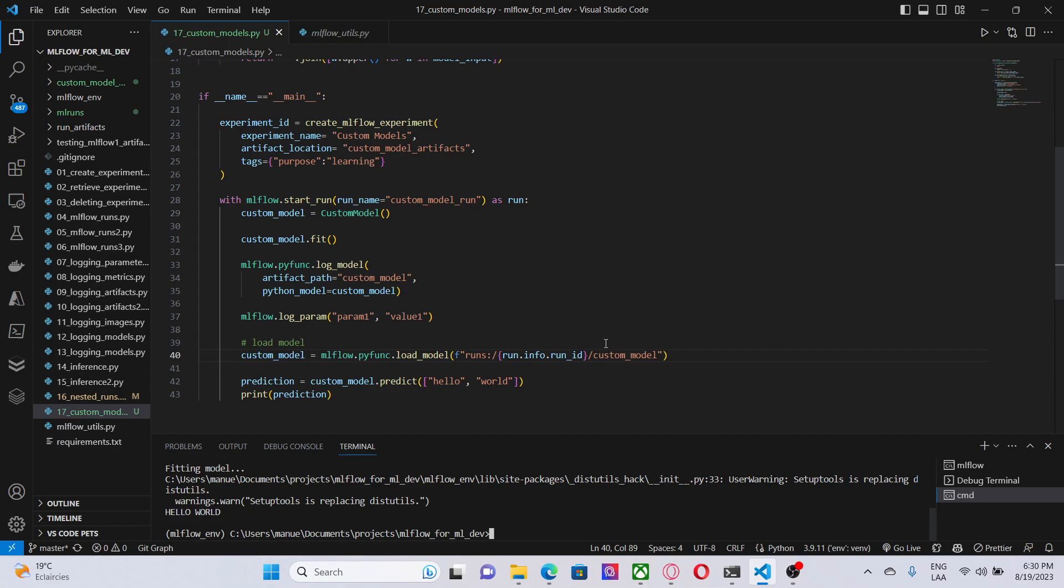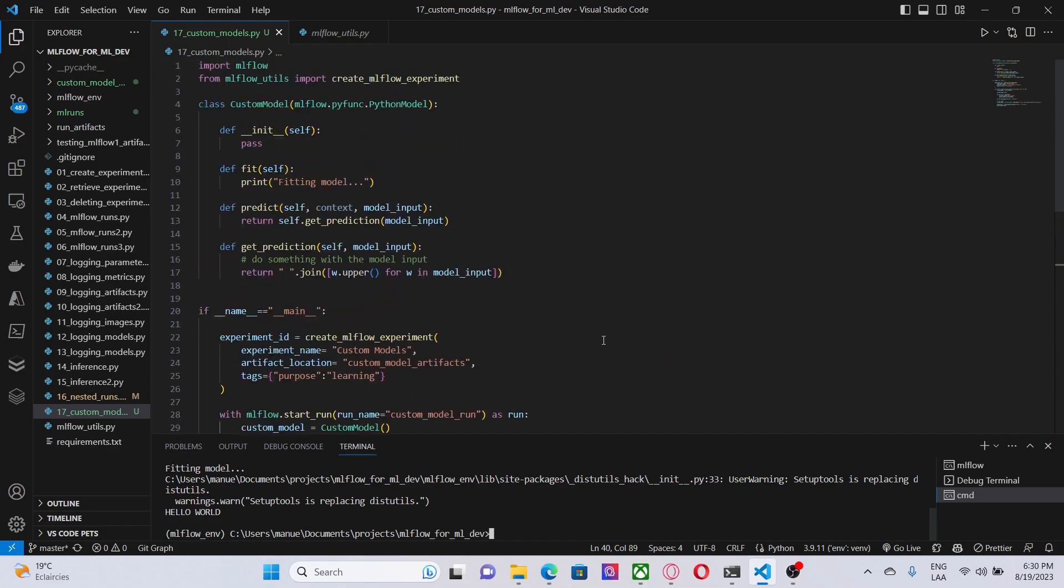In those cases, we can use custom models from MLflow to create a wrapper that is going to grab the custom logic or the custom framework and create a model that is compatible with MLflow. Thanks for watching this video and I'll see you in the next one.